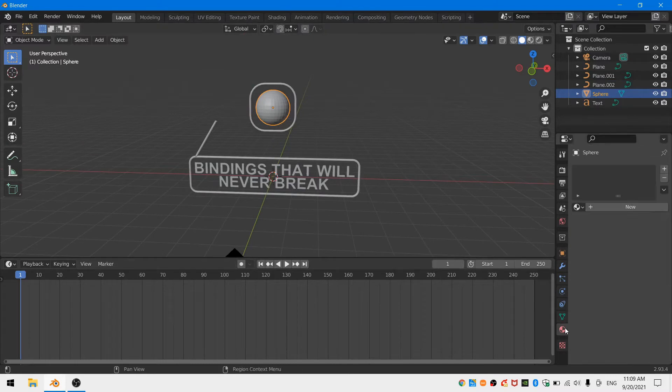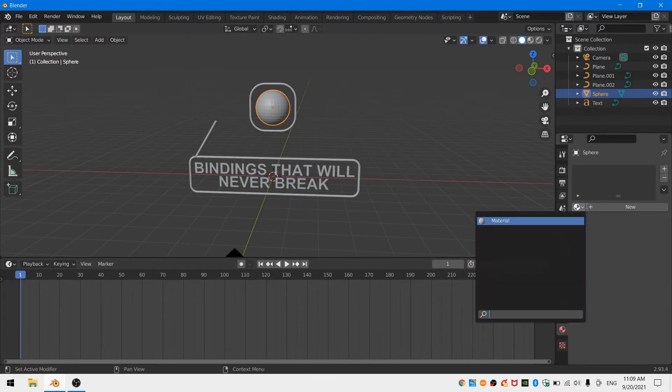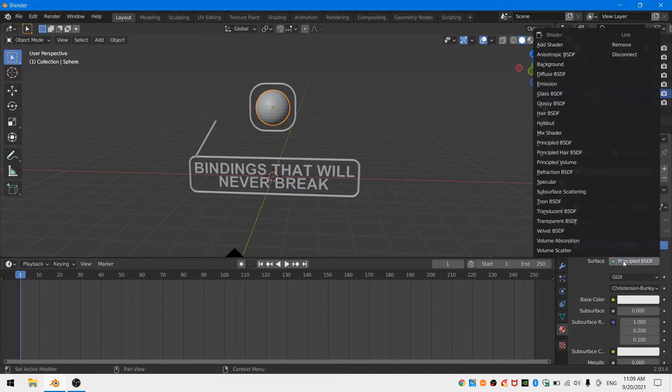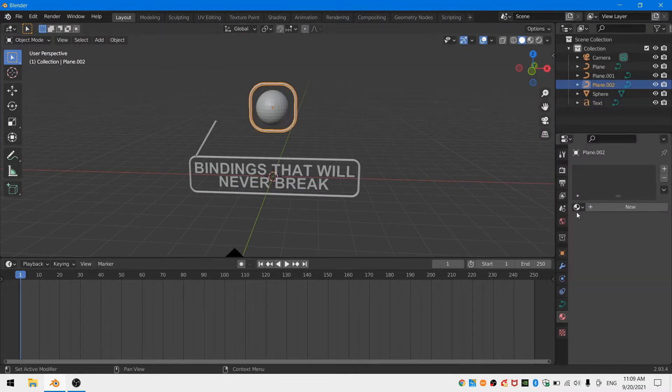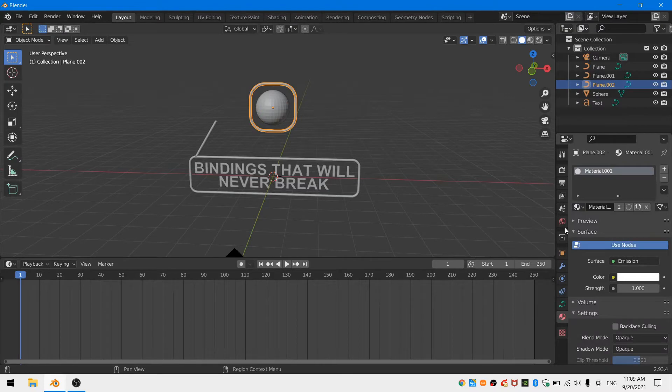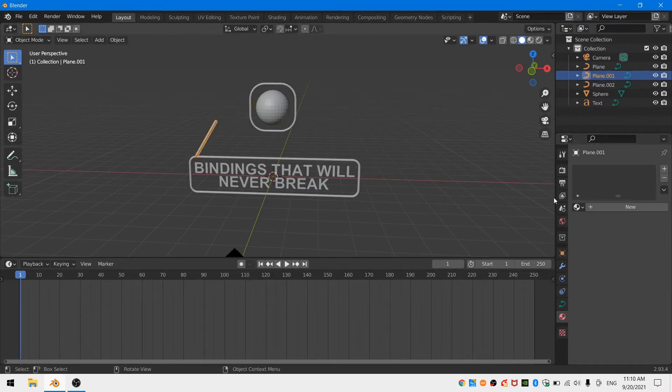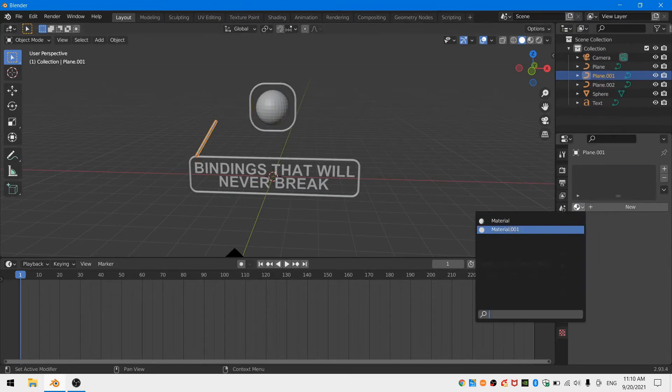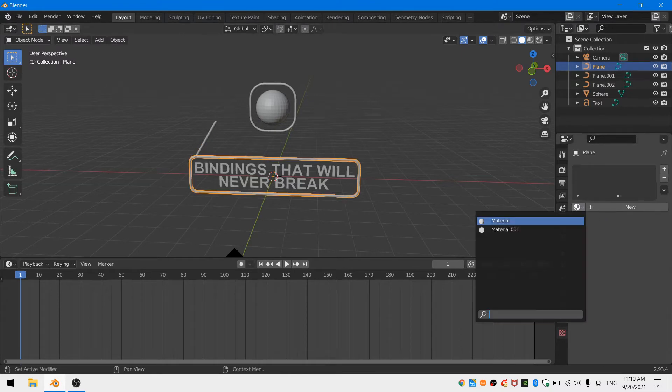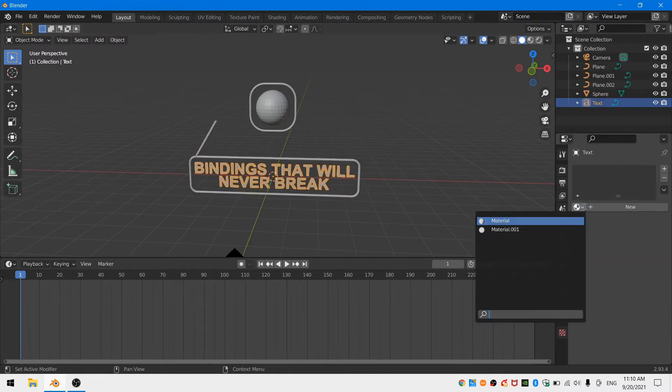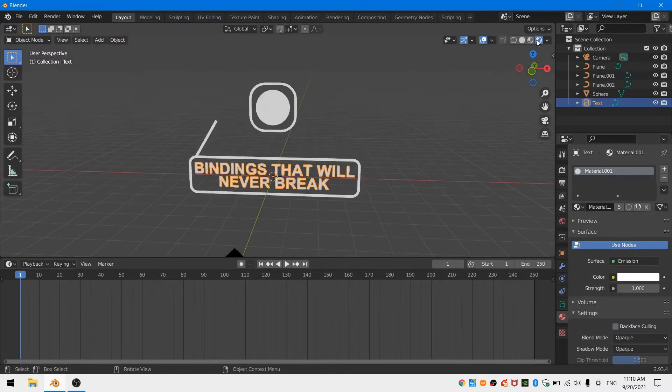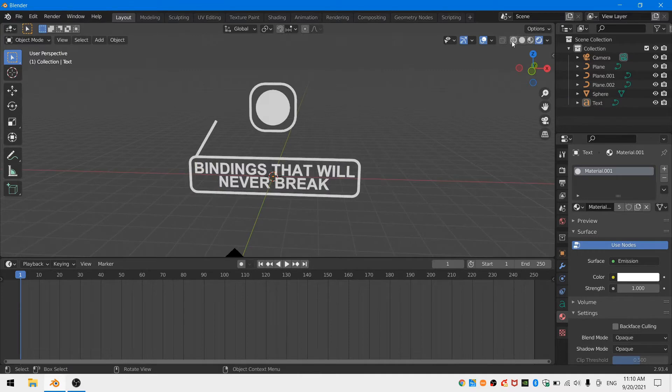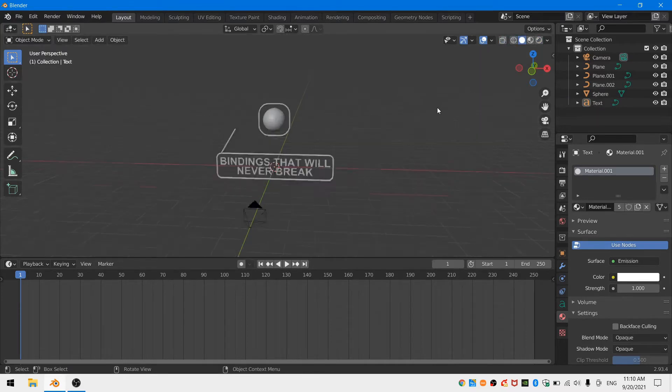Last but not least I'm going to give my sphere a new material and change the principal BSDF to a white emission shader. By adding an emission shader to my geometry it will lose all depth and make it appear 2D in my scene. Finally I'll add that same material to all of my other geometry.